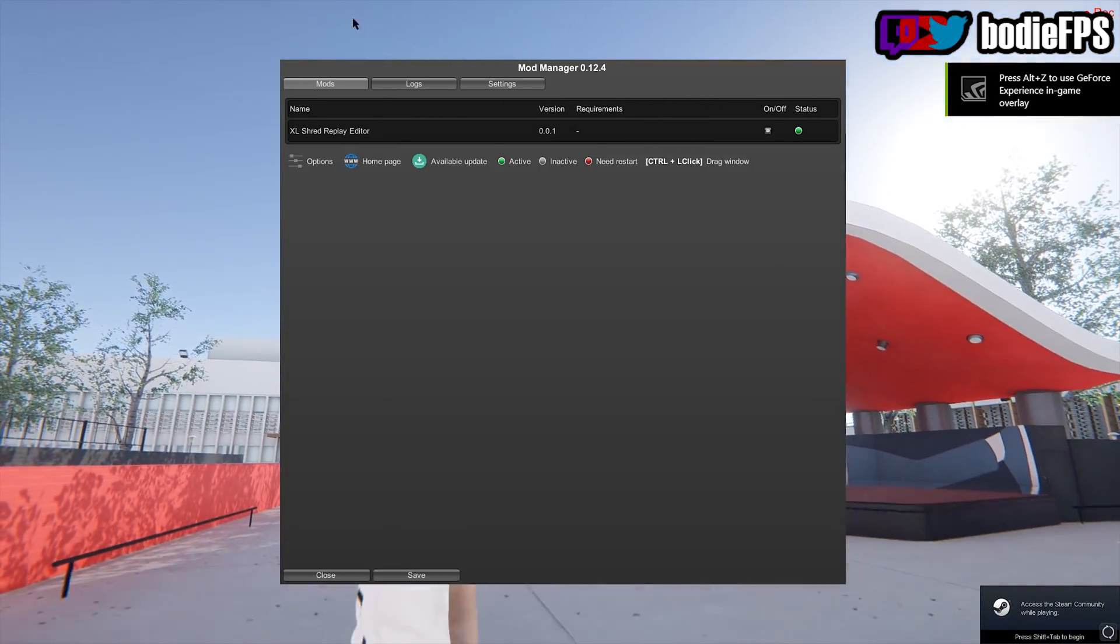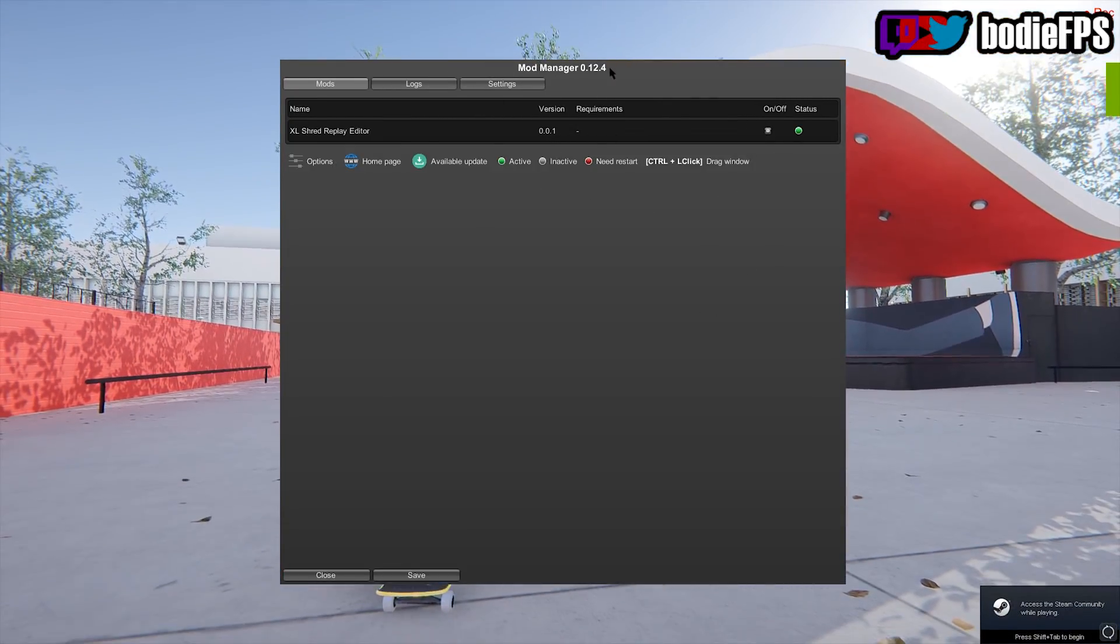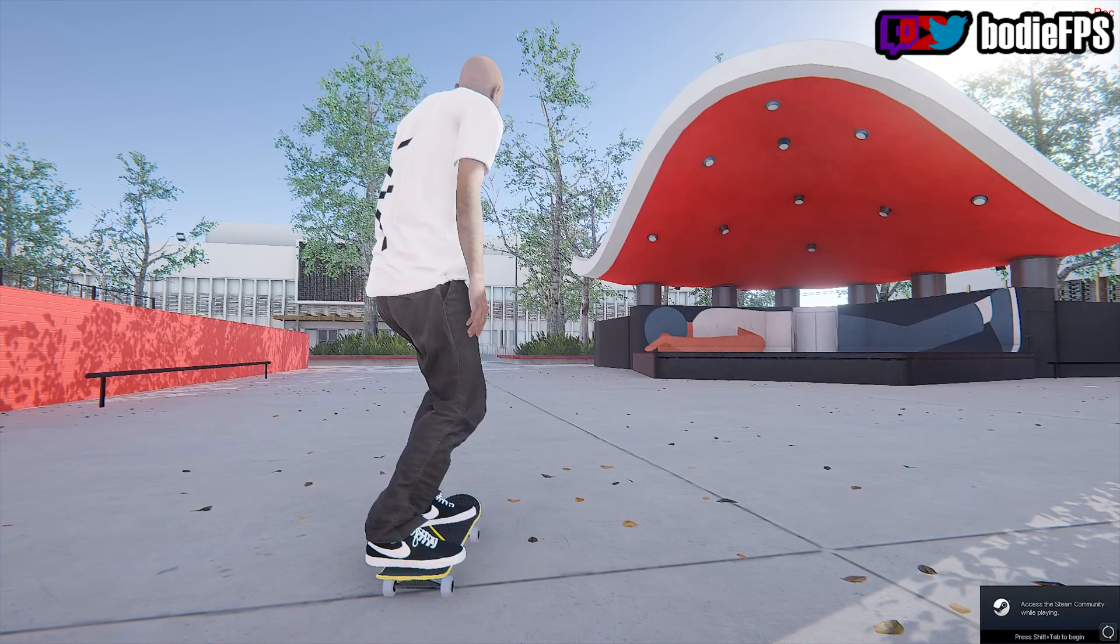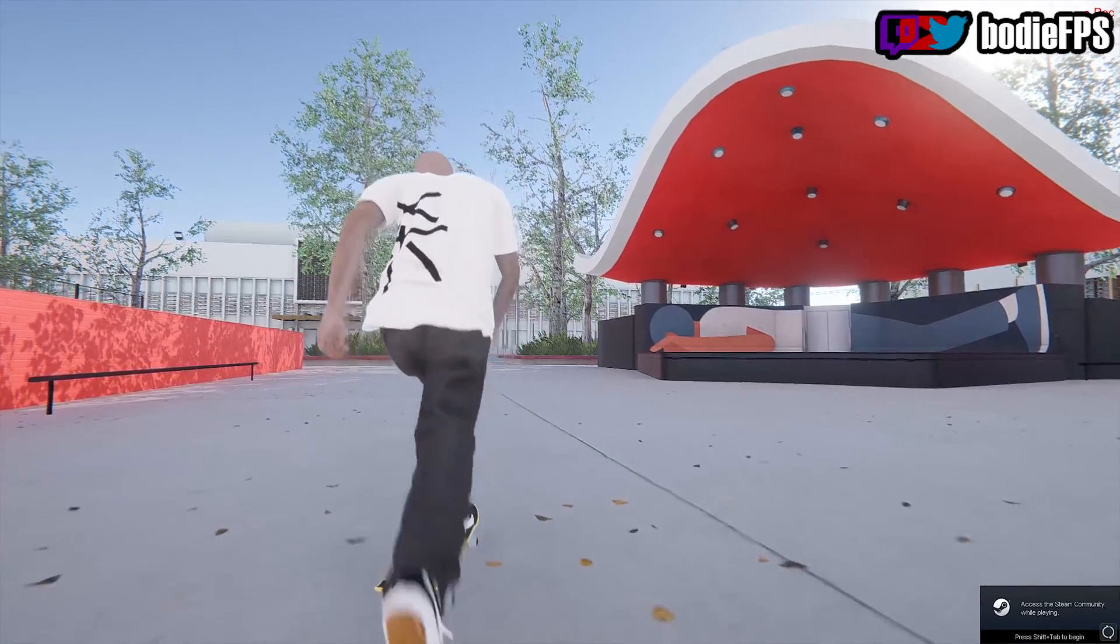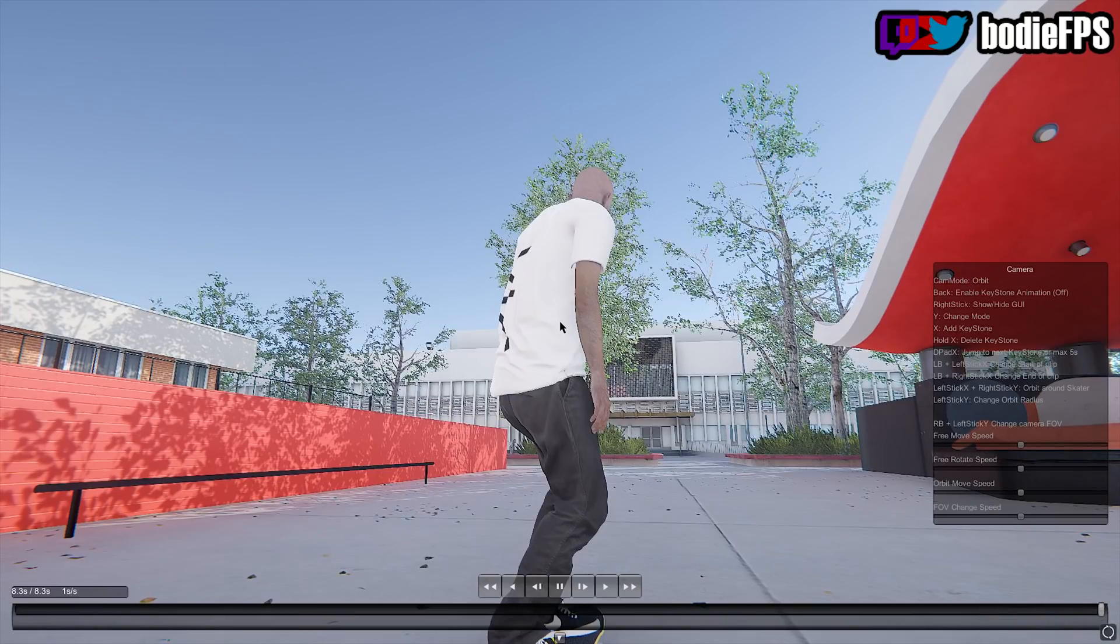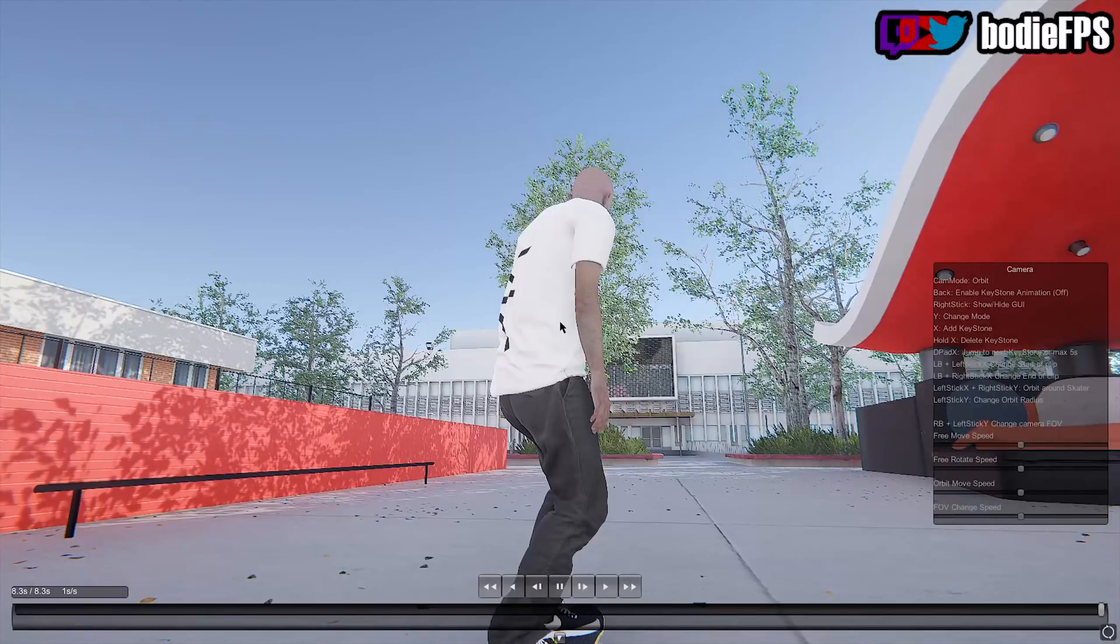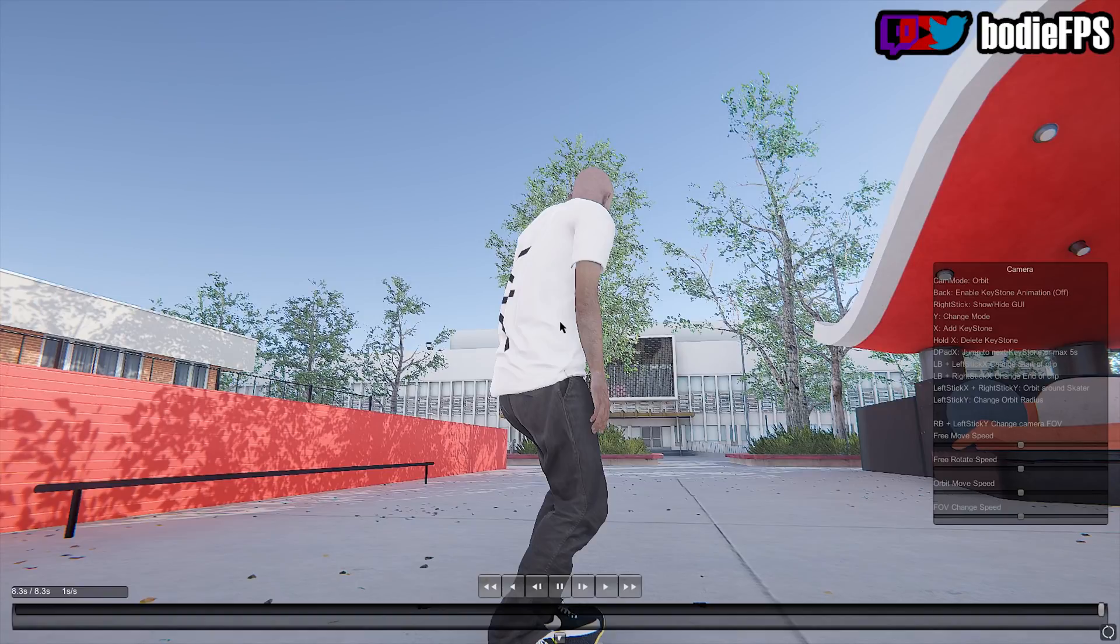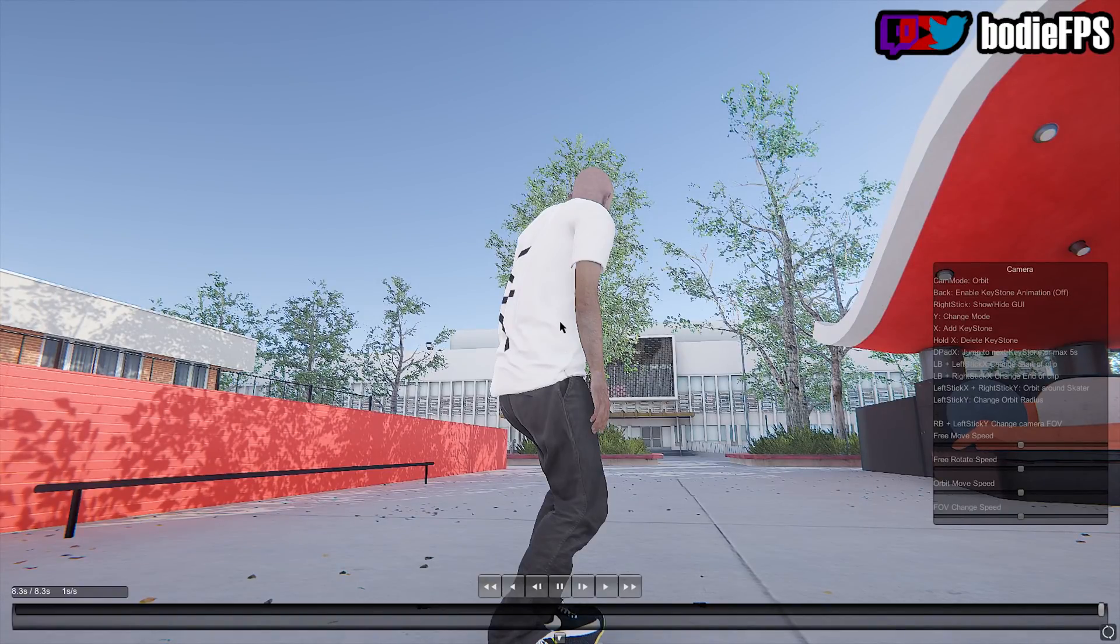You should see this to know that you've installed the mod manager correctly. Click close, hit enter, and there's your replay editor. There's a legend right here on the right side to show you how to do everything. And that's it guys, happy skating.